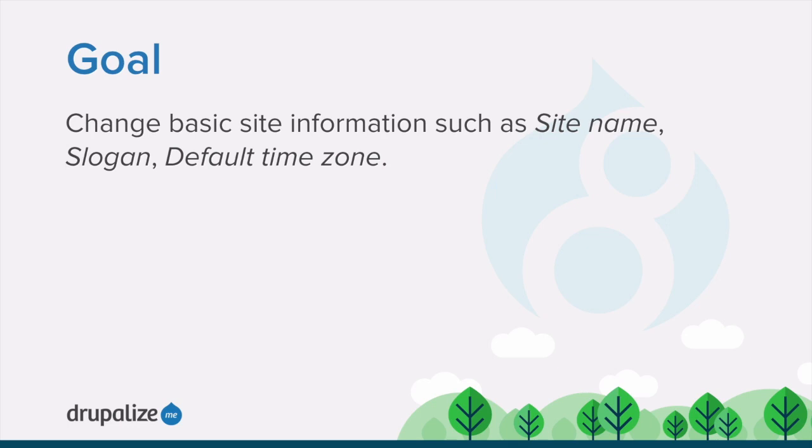By the end of this tutorial, you'll know how to change basic site information, such as the site name, the slogan, and the default time zone.